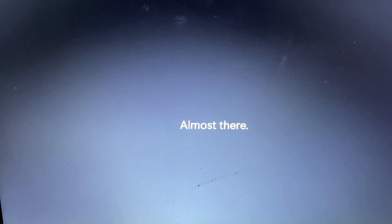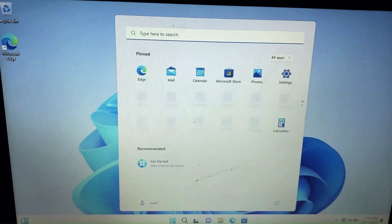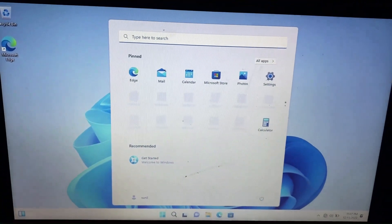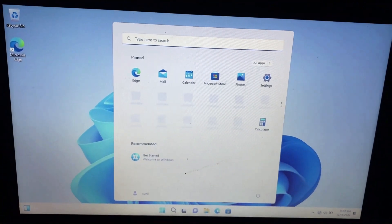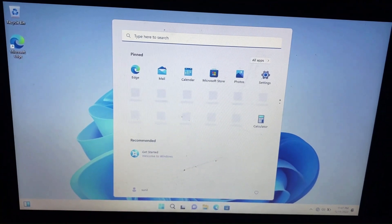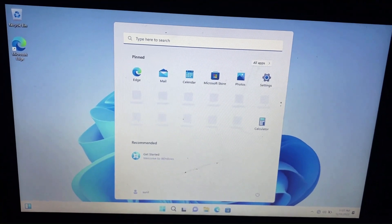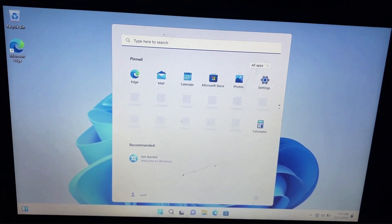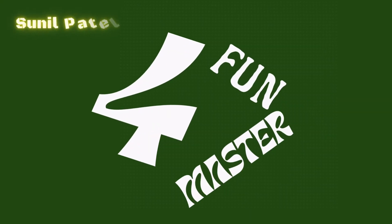Installing Windows 11 from a USB is extremely fast — it doesn't take more than 5 minutes to install Windows from a USB drive. Now that's it. Thank you for watching this video.